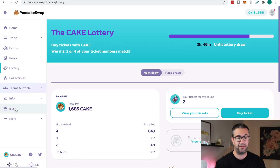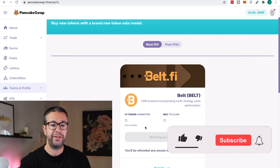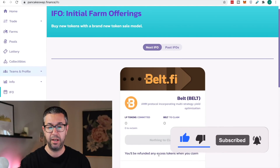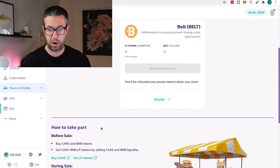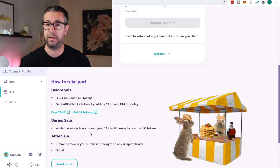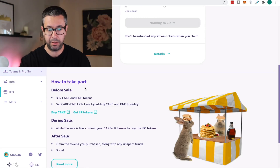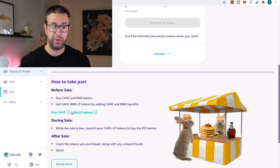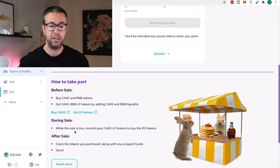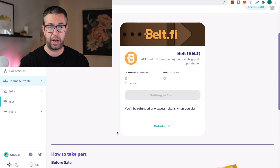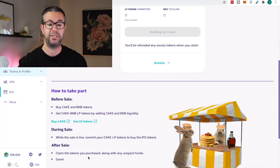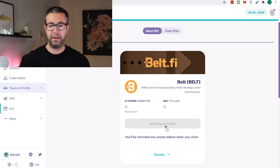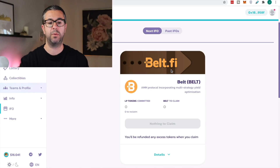The last thing I wanna show you is IFO — Initial Farm Offering. If you wanted to list your token for a release on PancakeSwap, you can do that. You can also participate in these initial farm offerings and get tokens as they become released. You buy Cake-BNB LP tokens and stake them for Cake-BNB, then during the sale you commit your Cake LP tokens to the IFO. After the sale you can come and claim — right now it says nothing to claim, but if you did, you'd get your tokens, in this case BeltFi or whatever coin was doing their initial farm offering.